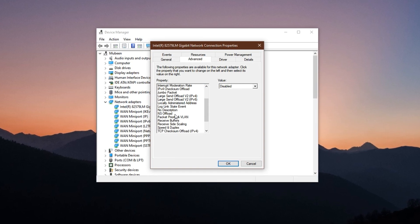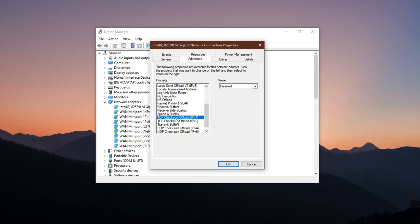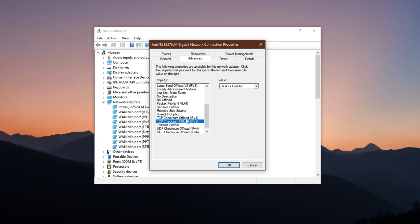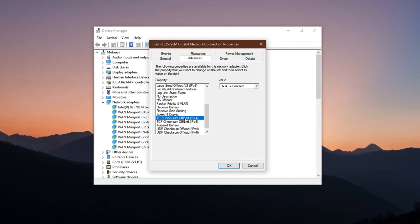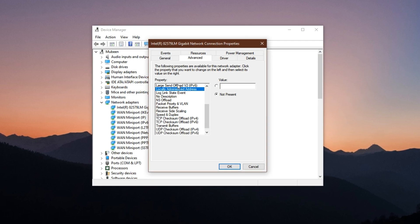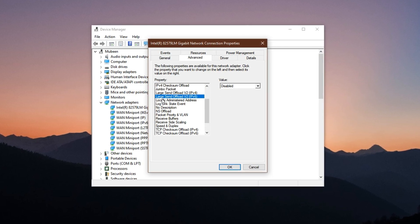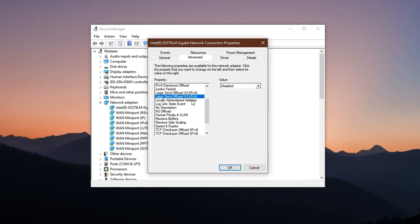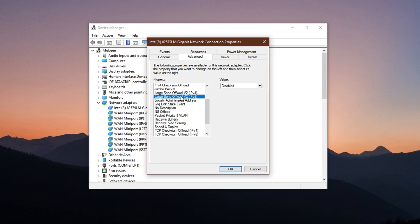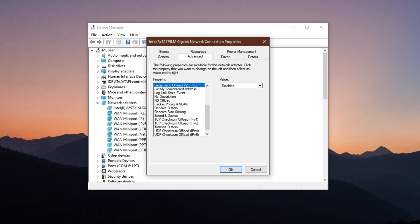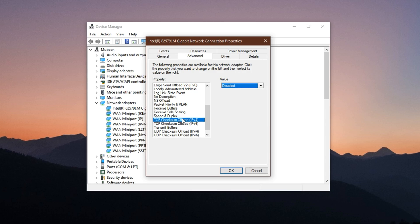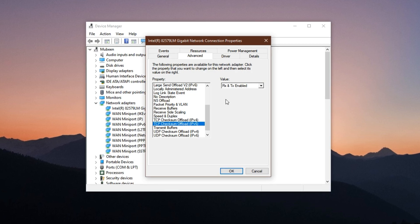Scroll through the list until you find two important entries: TCP Checksum Offload IPv4 or IPv6, and Large Send Offload also listed as LSO. Select each of these one by one and change their values to Disabled from the dropdown menu on the right.